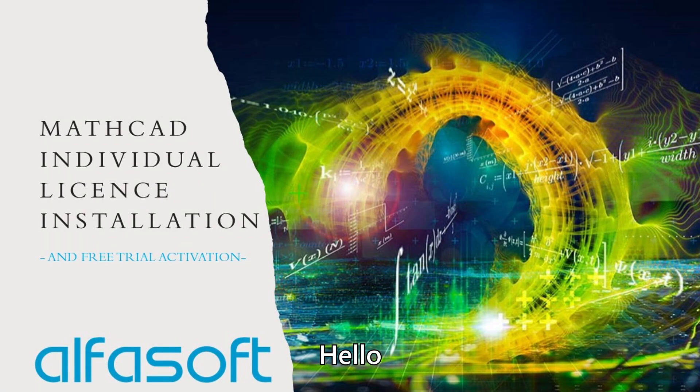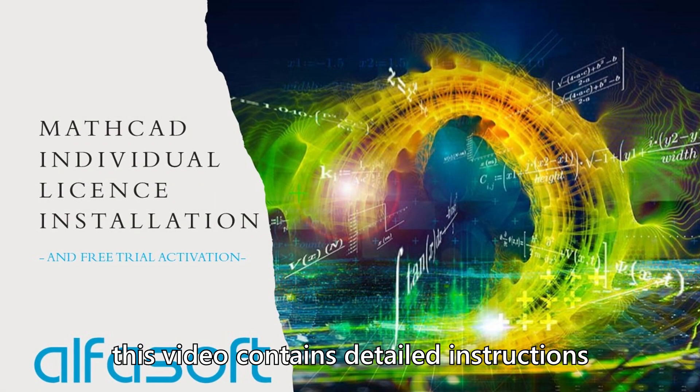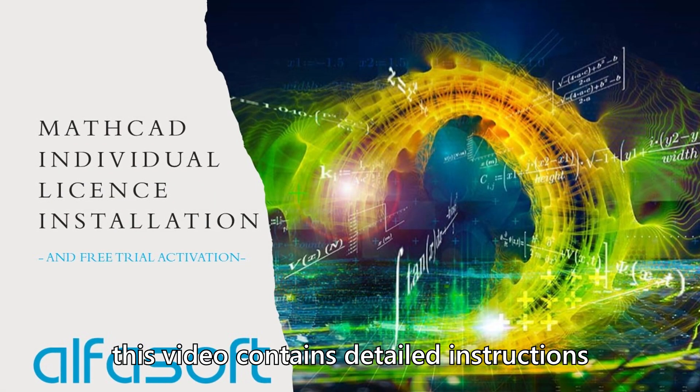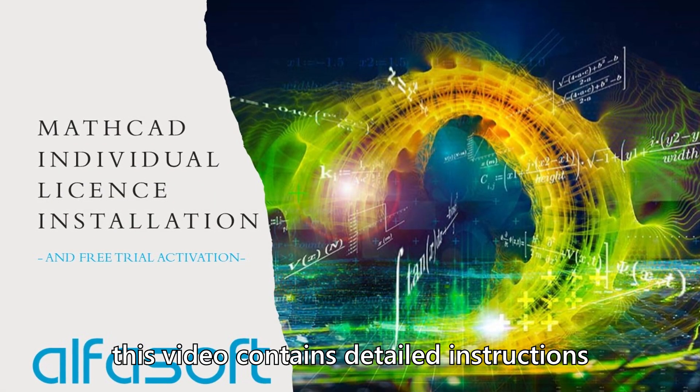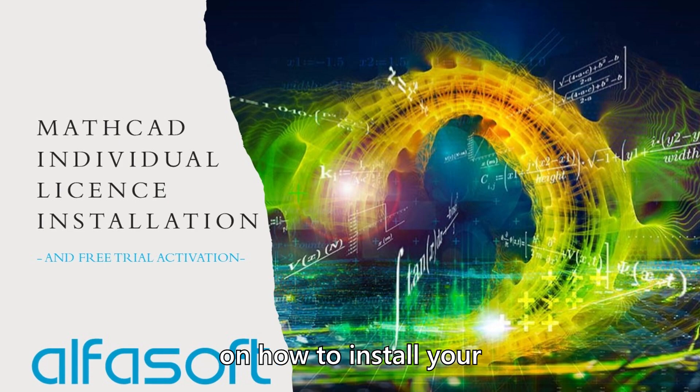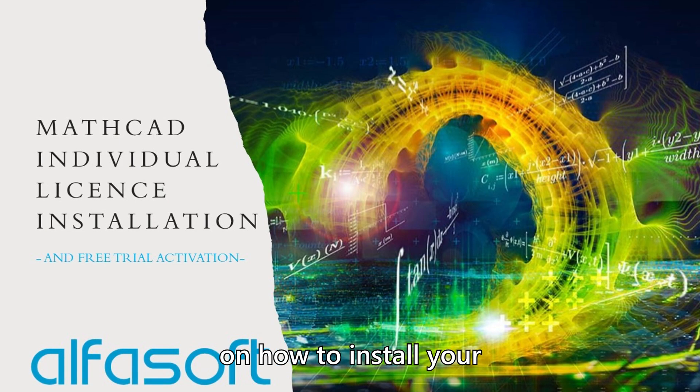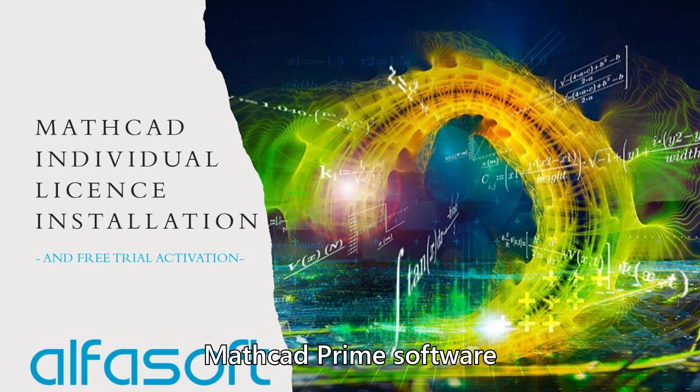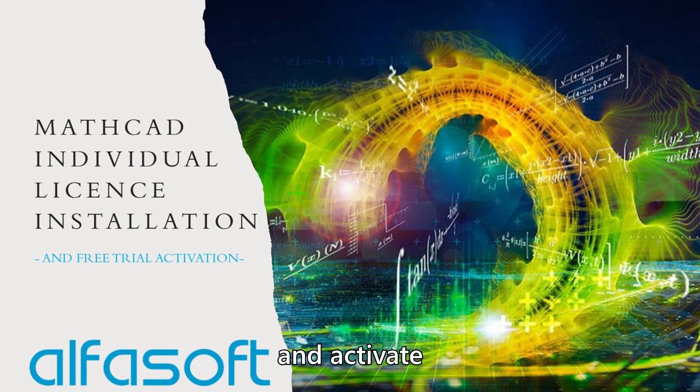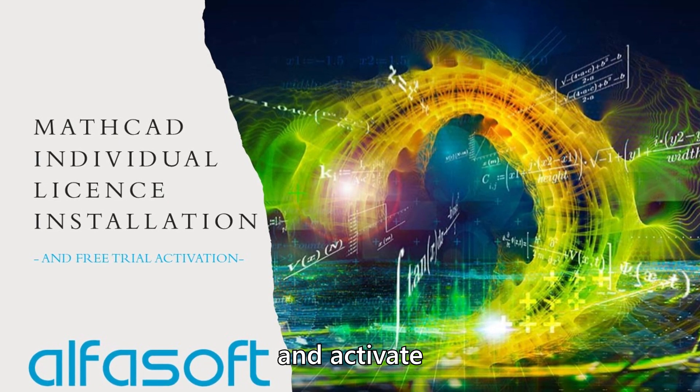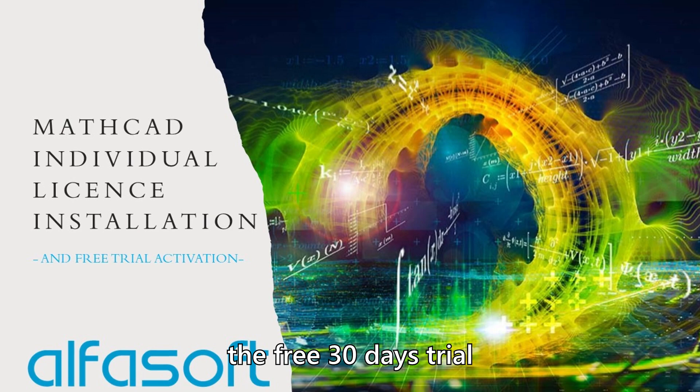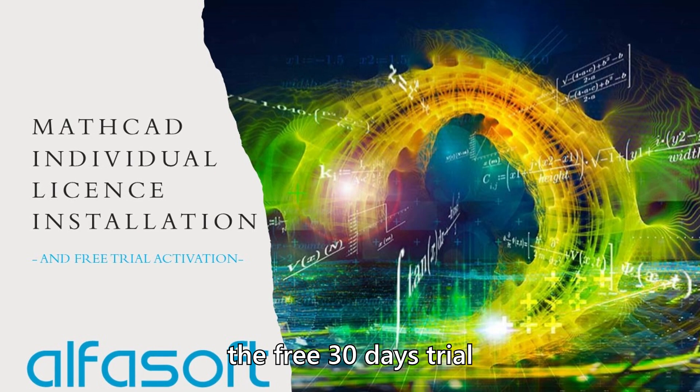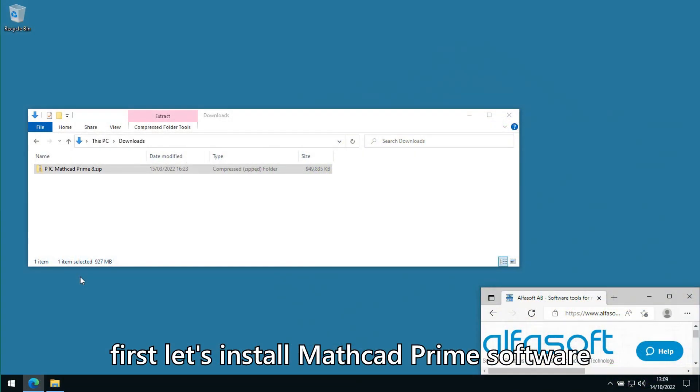Hello! This video contains detailed instructions on how to install your Mathcad Prime software and activate the free 30-day trial. First, let's install Mathcad Prime software.